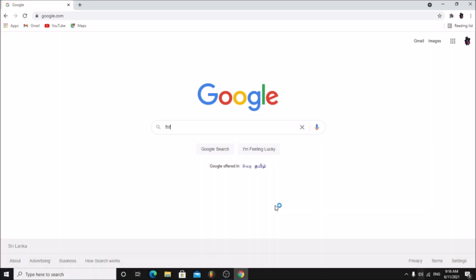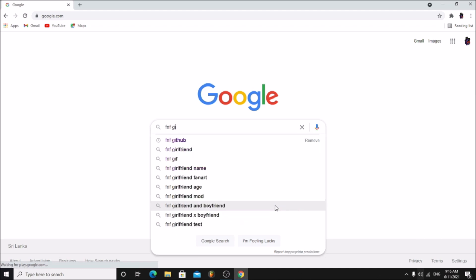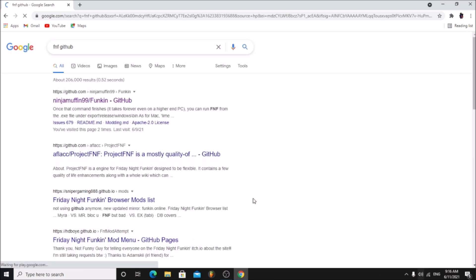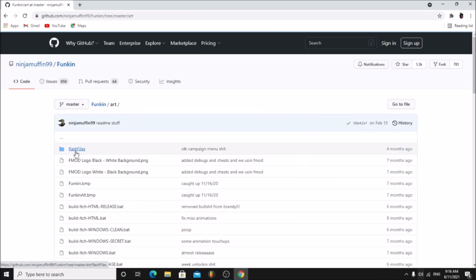Firstly, go to Google and type in FNF GitHub. Click on the first GitHub link. Go to Art, Flash Files.